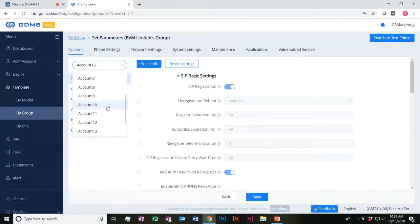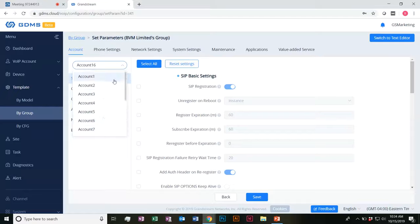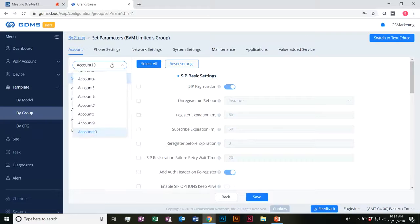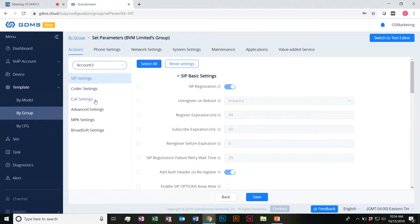For example, my GRP2613 doesn't support a tenth SIP account, but if I had a GXP2170 in this group, the tenth SIP account settings would of course be pushed to the 2170. When it comes to the GRP2613 — which I think is only three SIP accounts — those settings would mean nothing to it. Only account one, two, and three settings would be pushed to it in bulk as a result of that.